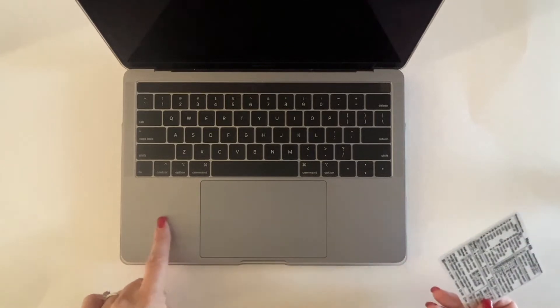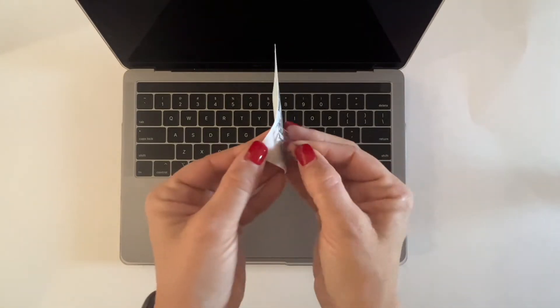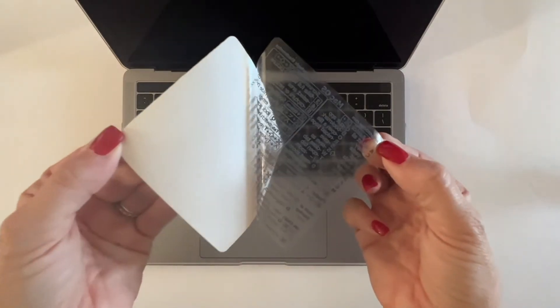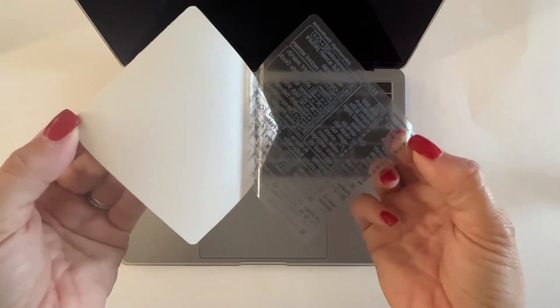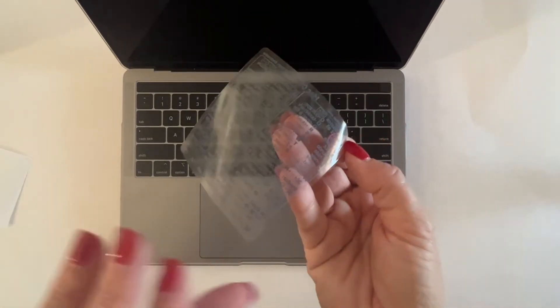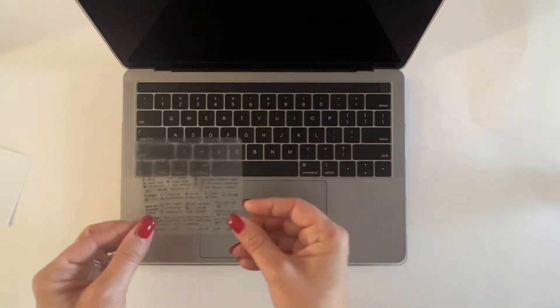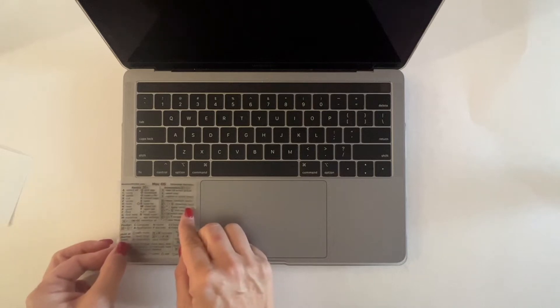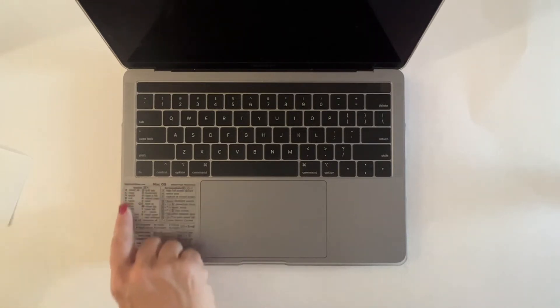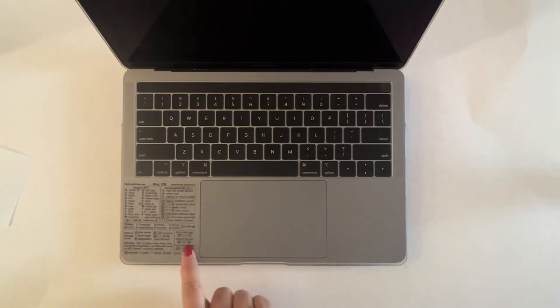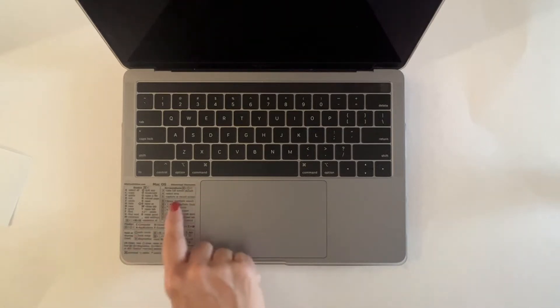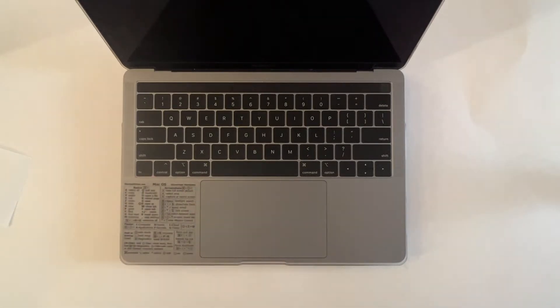I'm going to put it on the left side here. It fits perfectly and it looks like it's part of the MacBook.